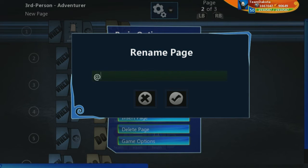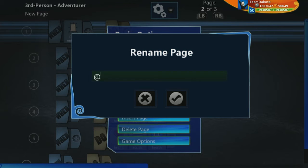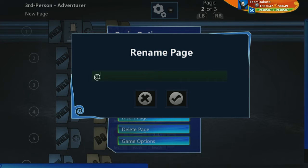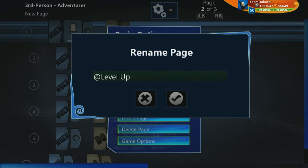I like to have an at symbol before all my page names and this just keeps them near the front of my text list because text lists are ordered alphabetically and symbols appear at the very beginning of the alphabet. So it makes things a bit easier to find for page numbers. So we're going to call this one at level up.